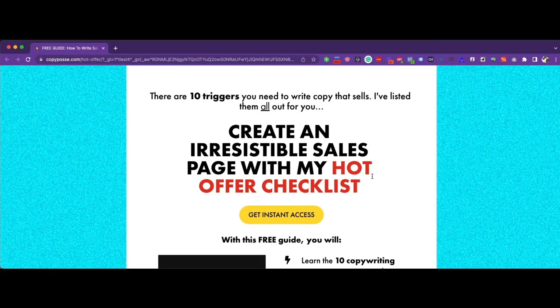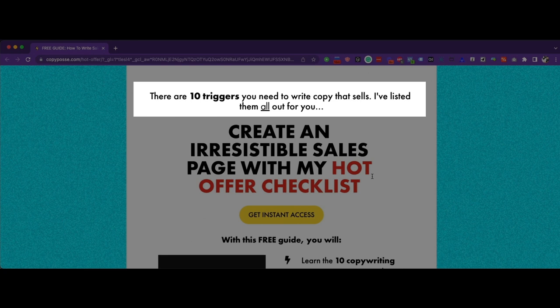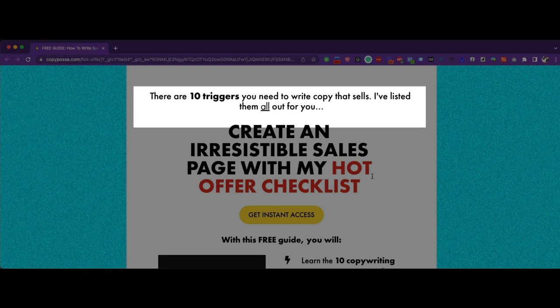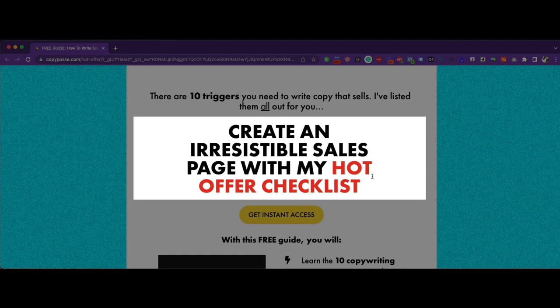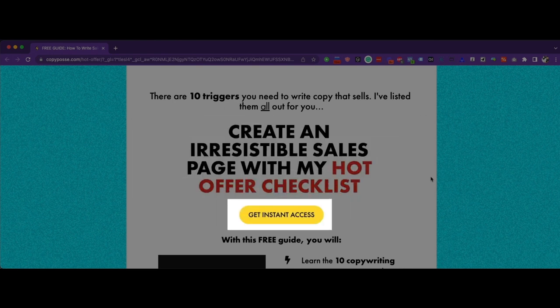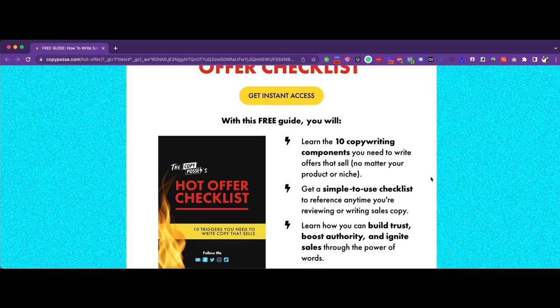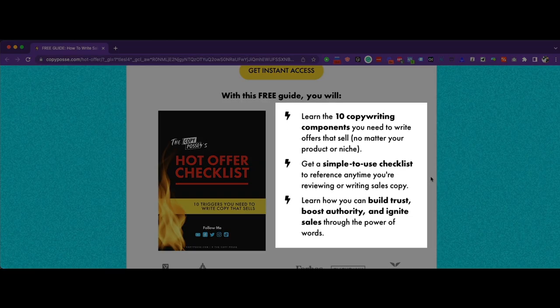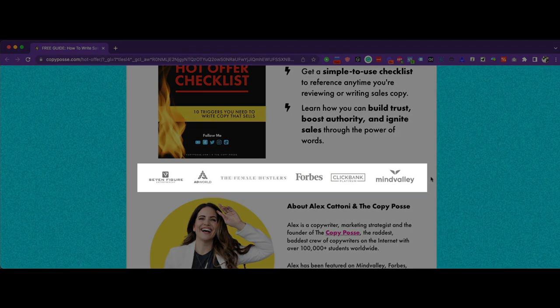In the preheader, it says '10 triggers that can help sell,' and here she's creating curiosity. In the headline, the focus is on the main claim: 'Create an irresistible sales page offer.' She cleverly adds color to make the hook stand out. Since Alex has a strong tribe, they don't need to be sold, so they will skip the rest and some of them will click the instant access button. Here, 'instant' implies that you get it straight away — no waiting. In the next section, Alex uses a list of bullet items to talk about the benefits of downloading the checklist, followed by social proof of brands where she has worked with, or some of her work where she has been showcased.